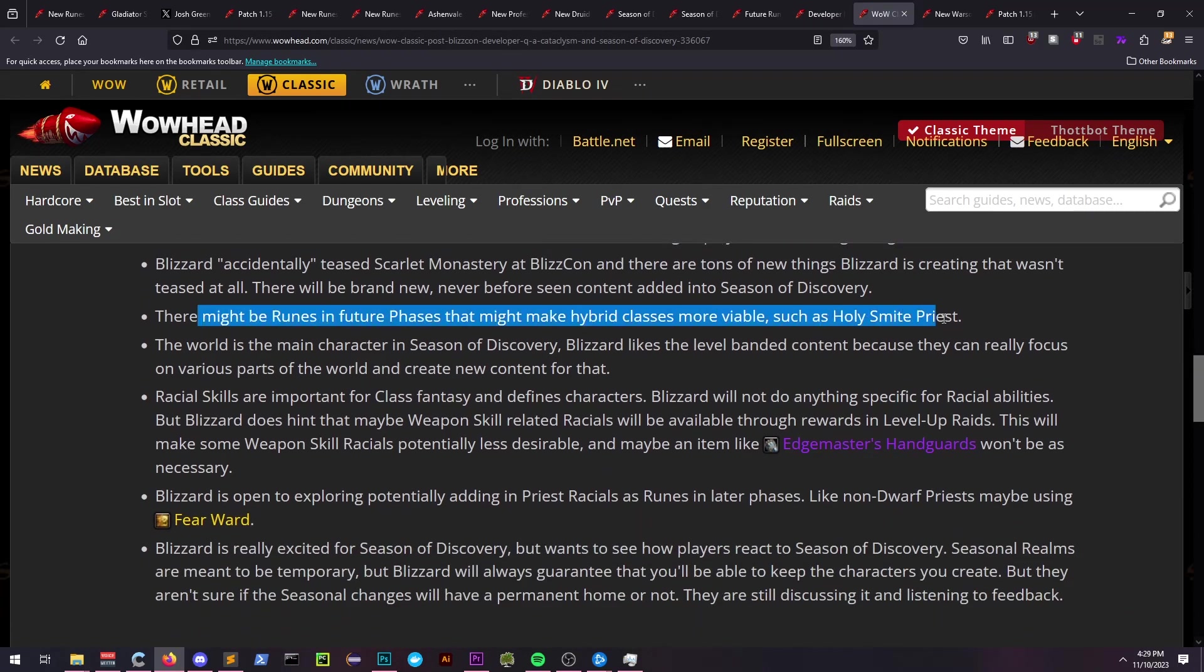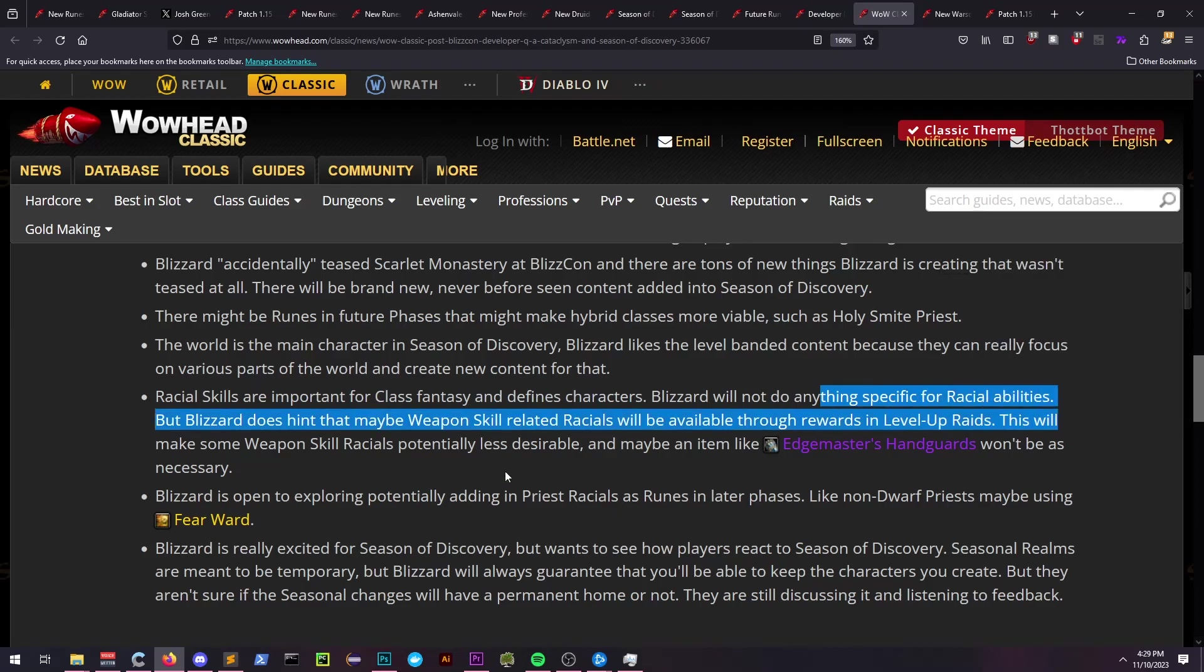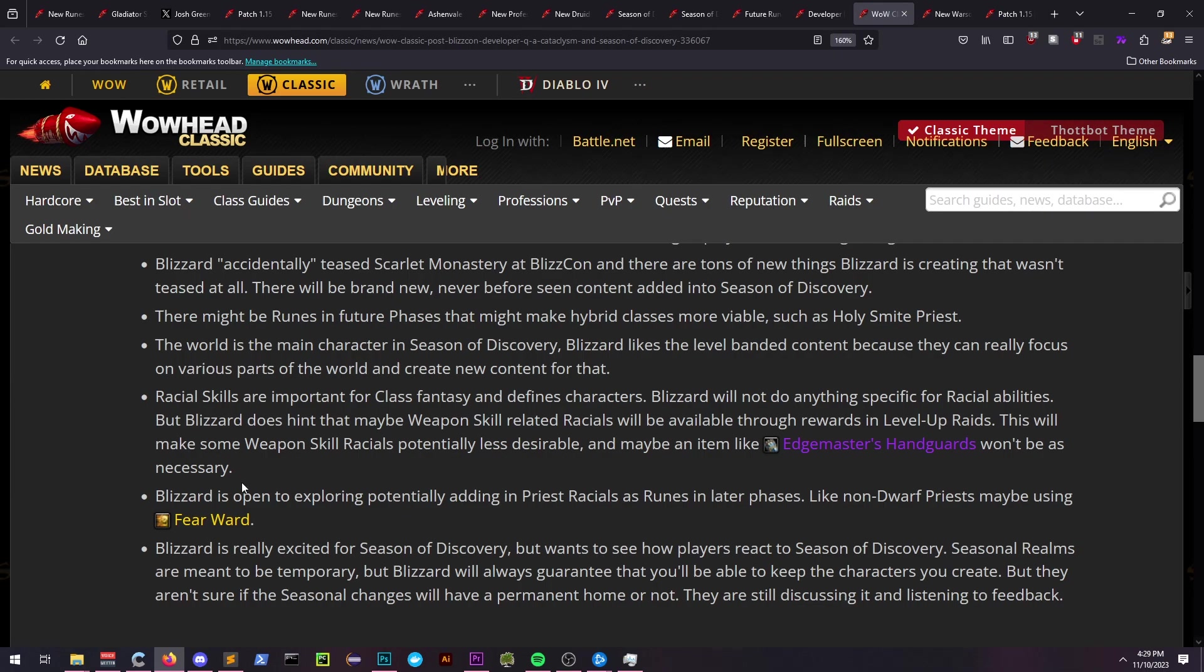Blizzard has acknowledged the importance of class fantasy and will not change racials or other races' access to other racials. However, they've hinted that certain things like weapon-related racials, such as the human sword skill, may be obtainable via other methods.